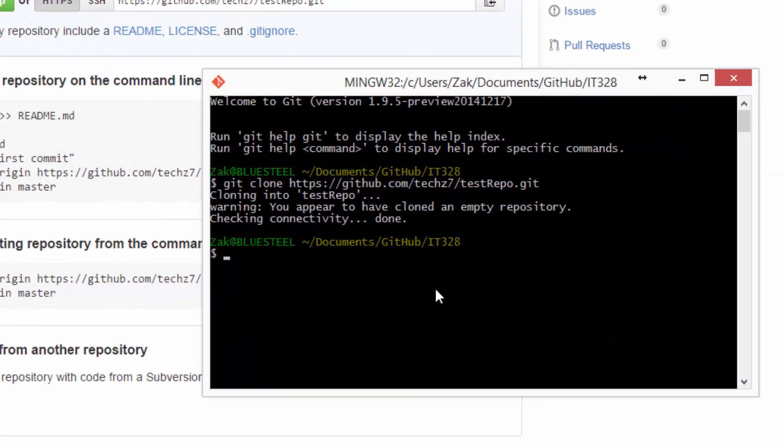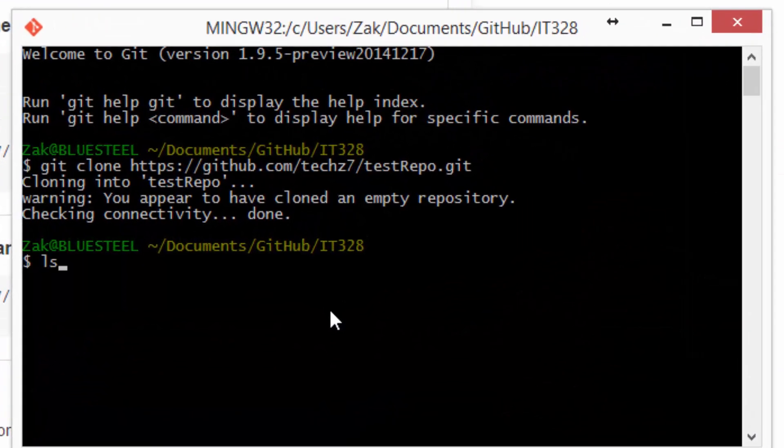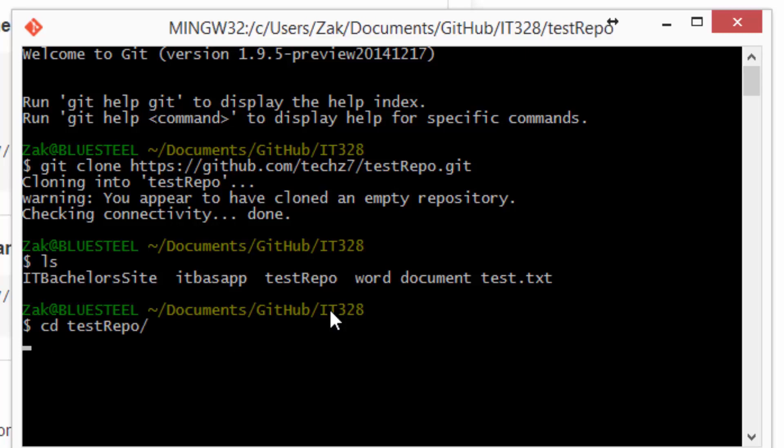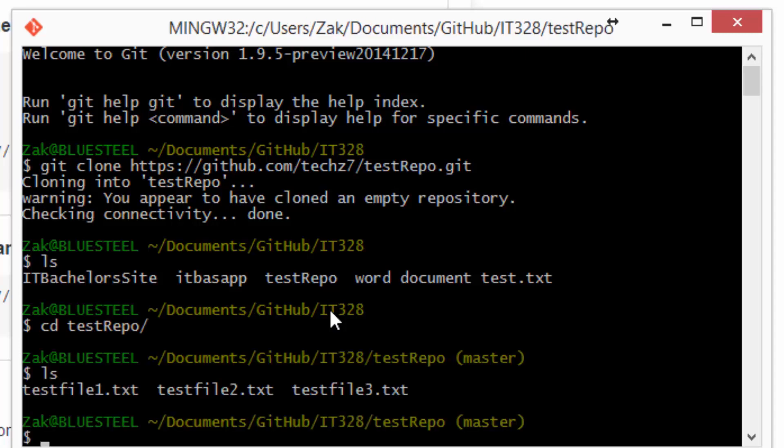Now, back in git, we'll do an ls to list everything that's in. Let's go ahead and go into the test repo, and then ls. So now that we're inside of the folder, that's our clone of the repository. We can see that we've got the three text files.